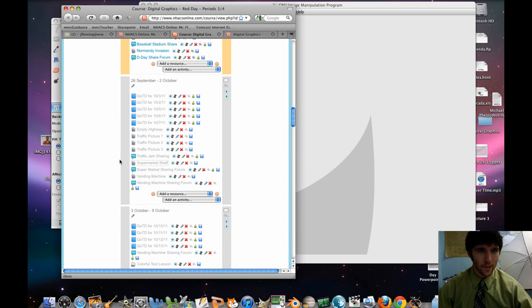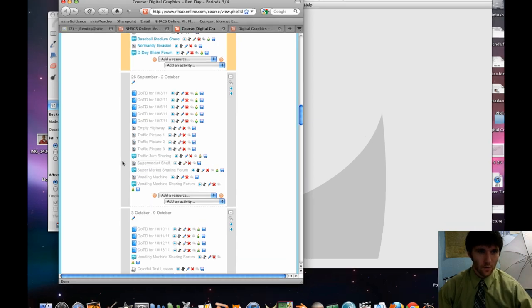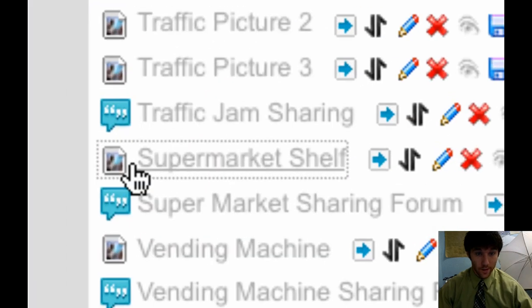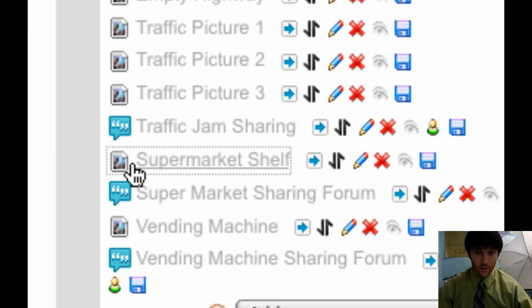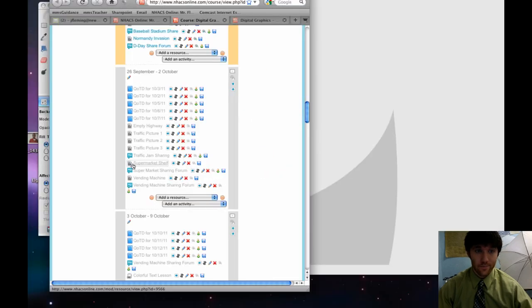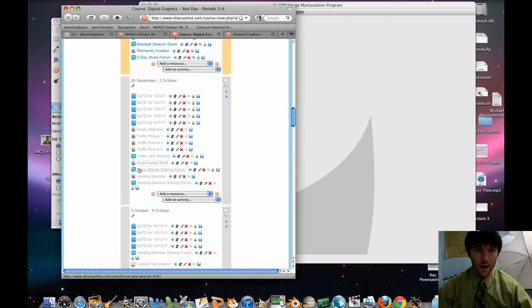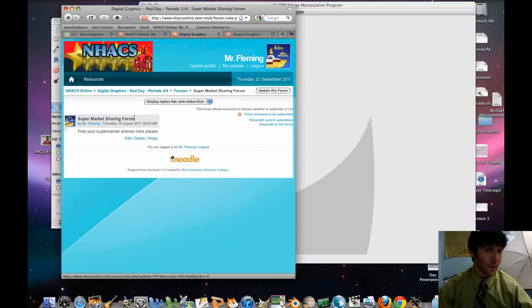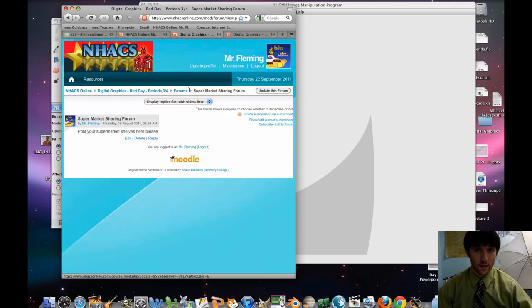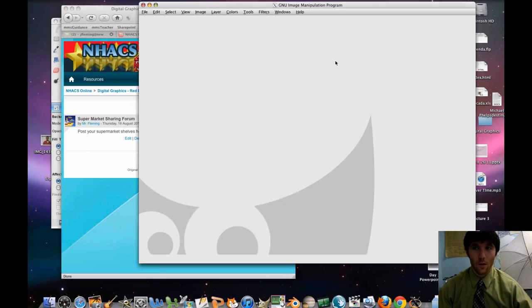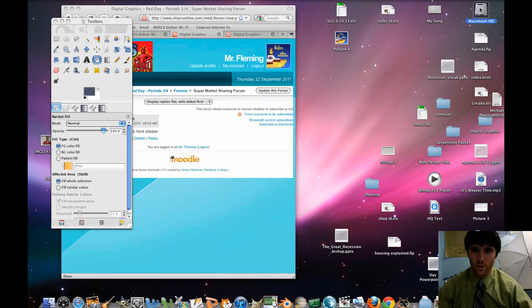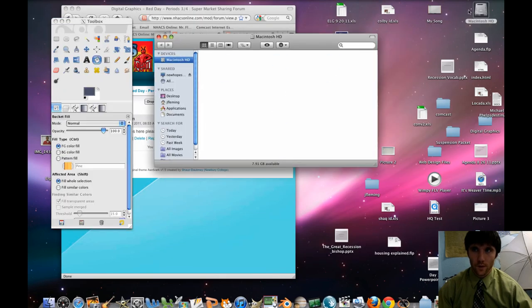In this case, what we're going to do is on Moodle, there's something here called supermarket shelf. We're going to click on that and download it. If we go to your supermarket sharing forum where you found these instructions, that's where we're going to post it. So first of all, we'll move it to our folder.